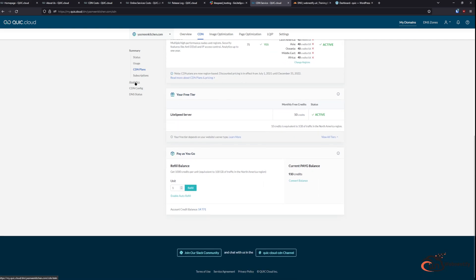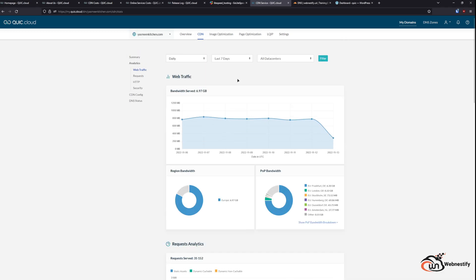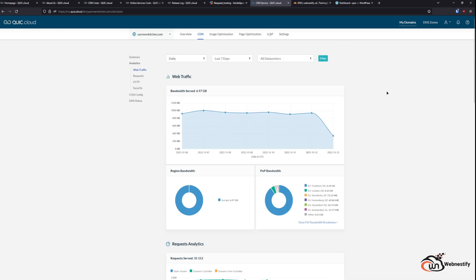And next we can check the CDN analytics which are really cool. You can filter by daily, monthly, hourly. Also, you can filter by months, dates, and by the data centers.